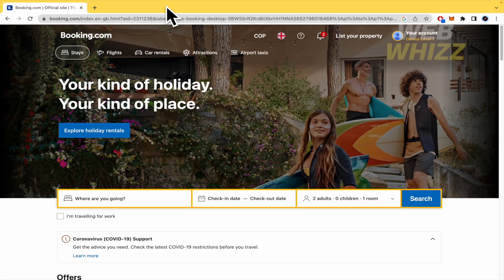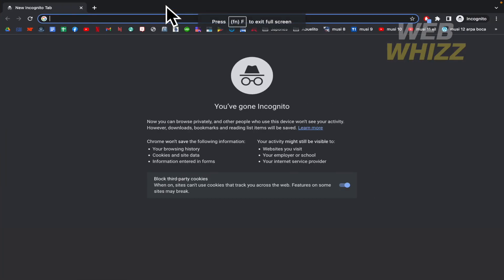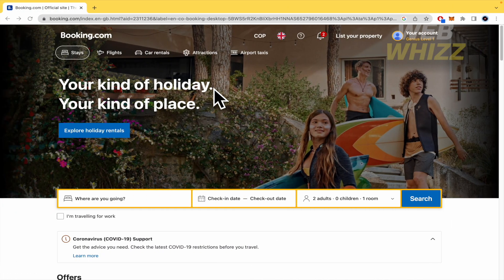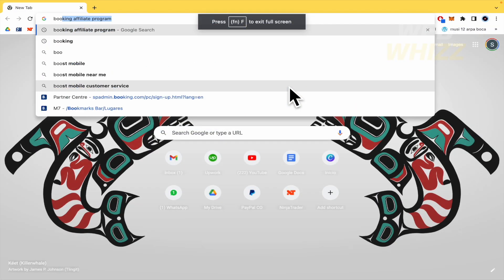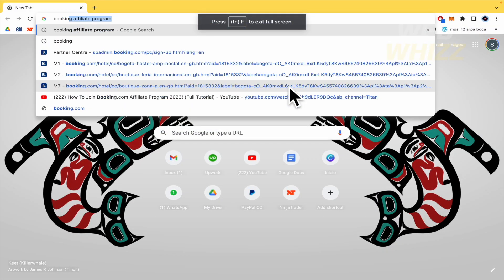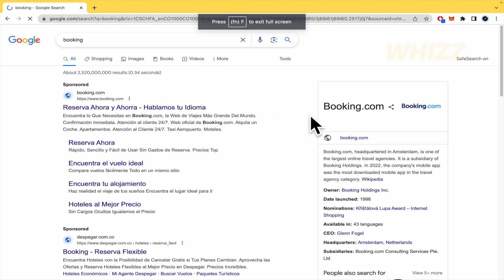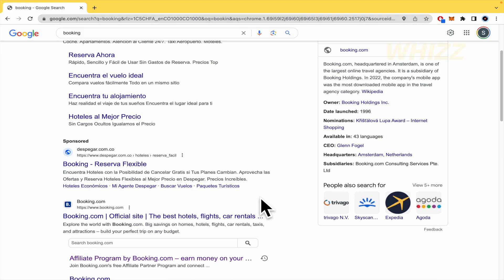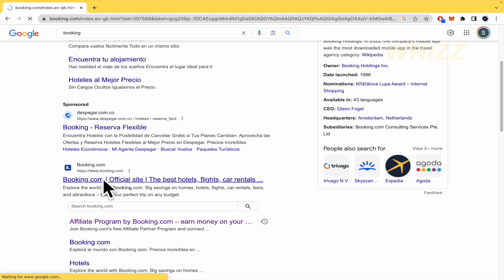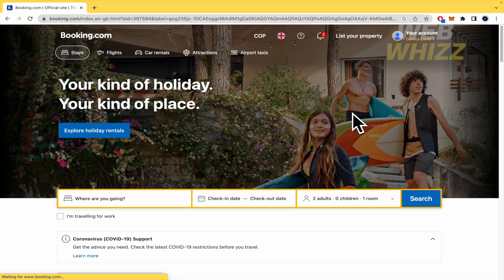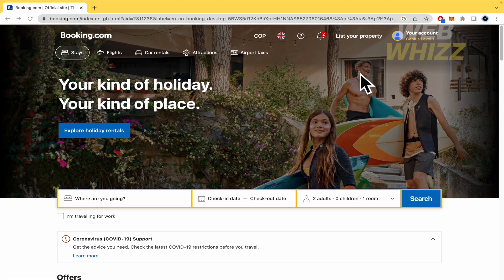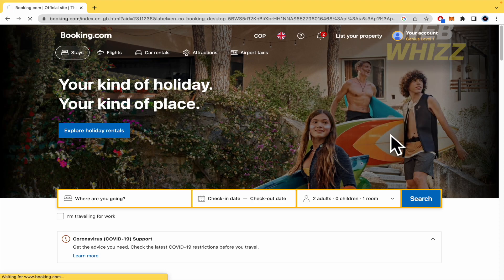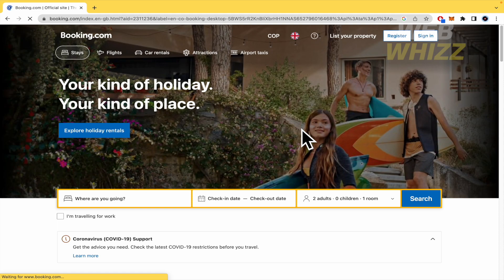So I'm going to try to open an incognito tab. You just must write Booking and get into the first Booking.com. So by now I'm going to sign out. What you must do in your web browser is just to type Booking.com and you're going to get the homepage.